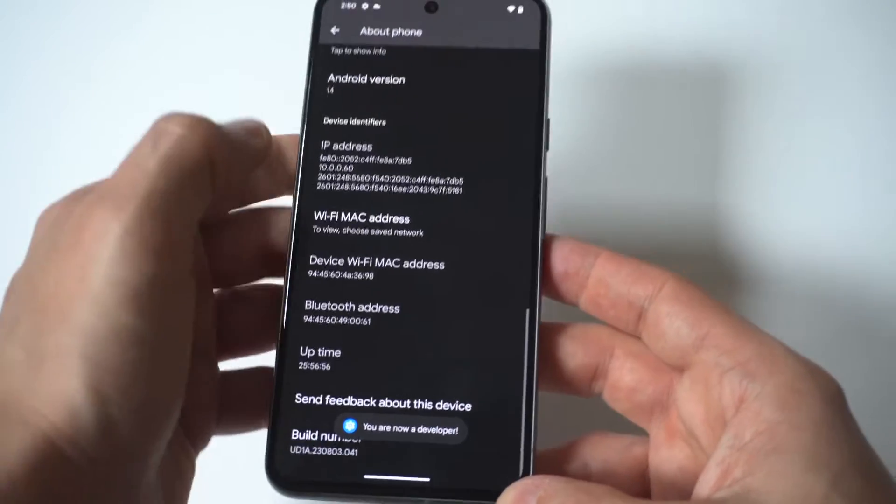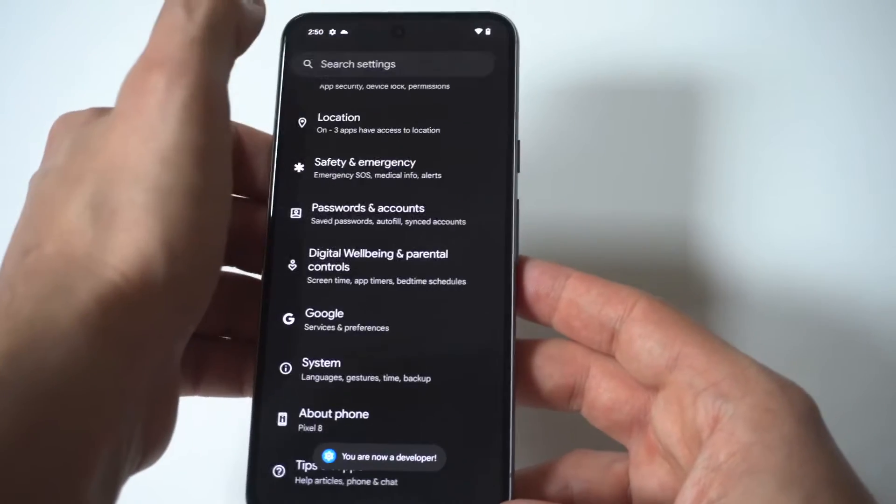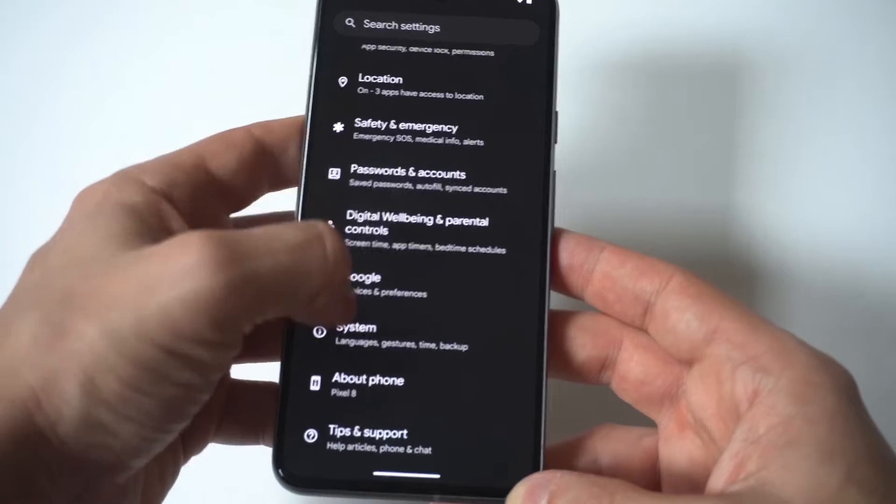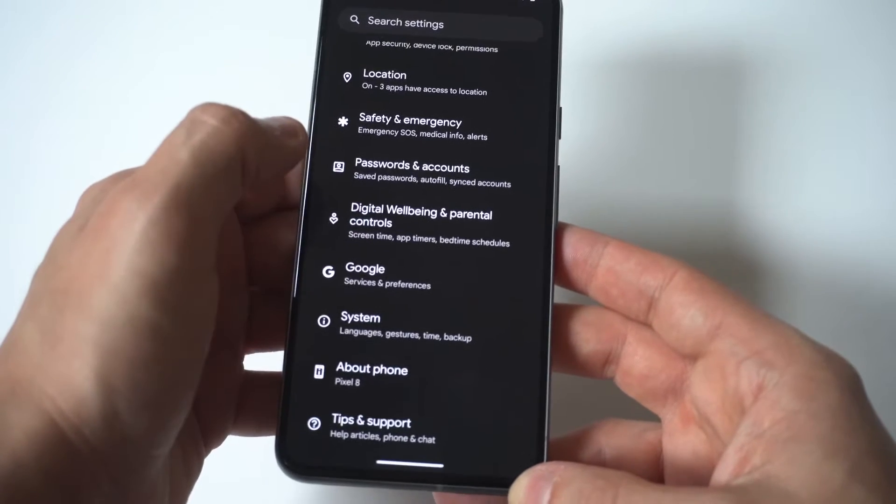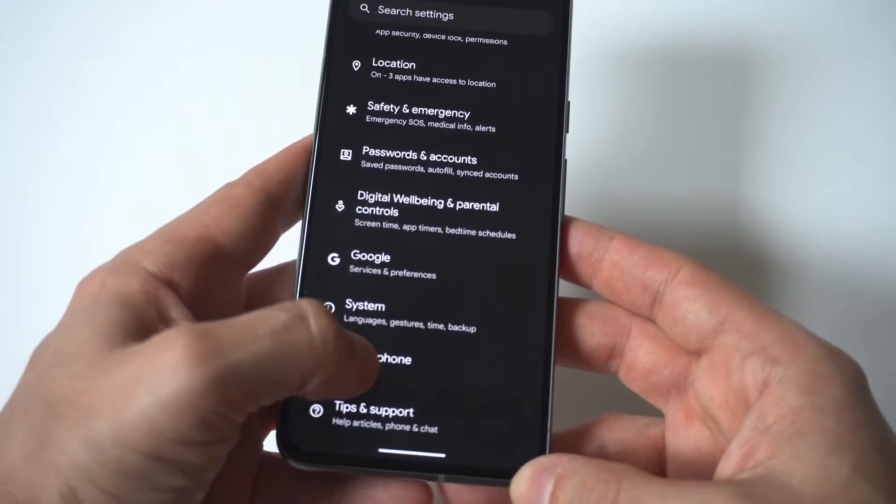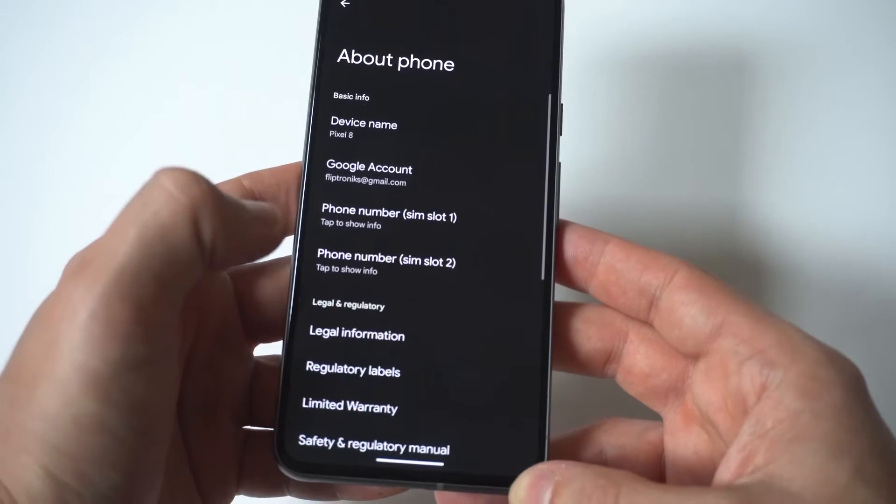Okay now this was the tricky part for me. Normally they just pull up developer options at the bottom of your settings but on the Pixel 8 they don't.